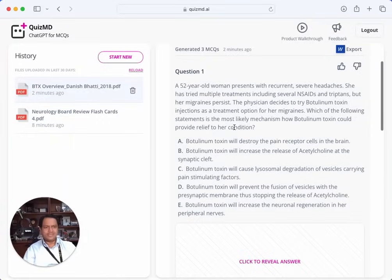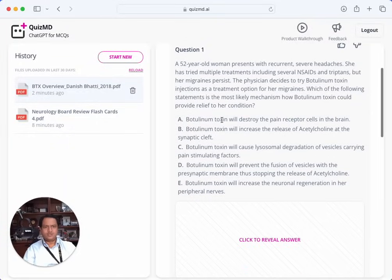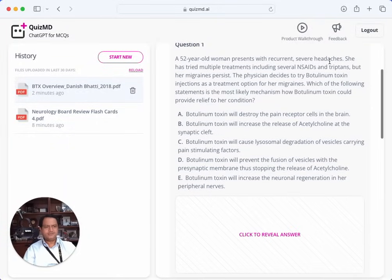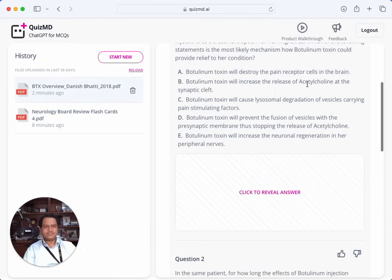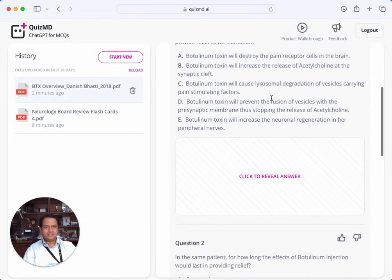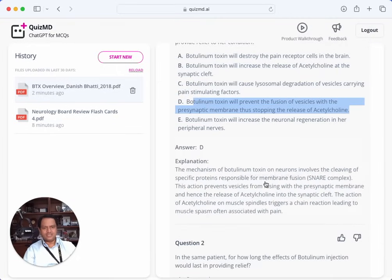Let's try the three questions from my Botox overview document. A 52-year-old woman presents with recurrent severe headaches. She has tried multiple treatments including NSAIDs and triptans, but her migraines persist. The physician decides to try botulinum toxin injection. Which is the most likely mechanism by which botulinum toxin provides relief? It won't destroy pain receptors. It will decrease the release of acetylcholine by preventing vesicle fusion. So D should be the answer — and that's correct.